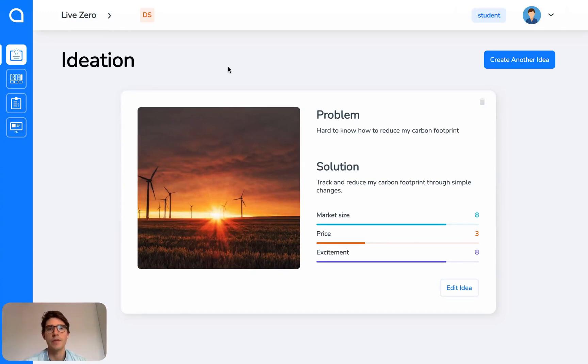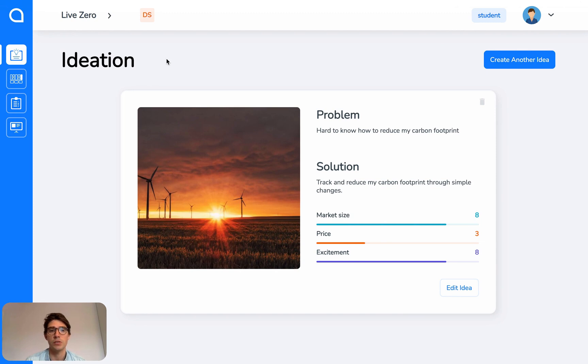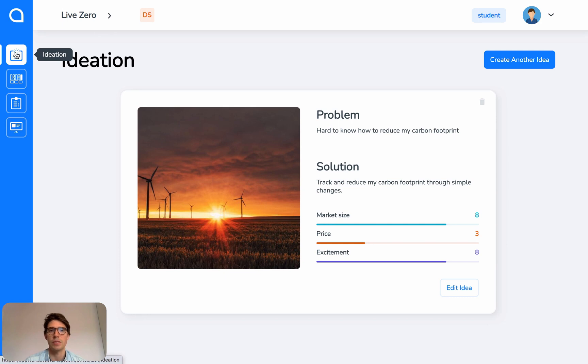In this video I'm going to give you a very quick tour of Validate. Validate is arranged into four sections which you can navigate using this left menu. We have Ideation, where you can brainstorm business ideas.